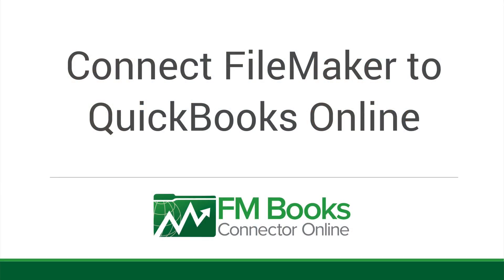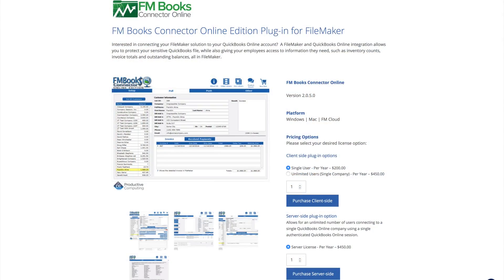Now we already have the desktop version. This is for the online version of QuickBooks, specifically using our FMBooks Connector plugin. So here to tell you about it, the official instructor for this course, is Stu.